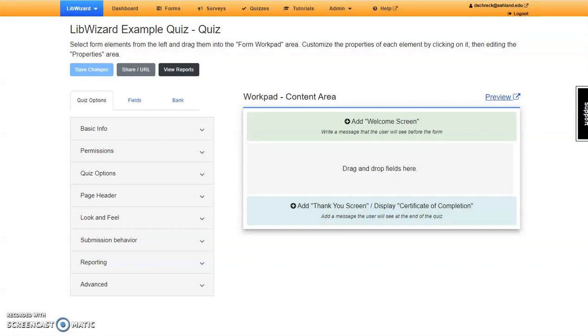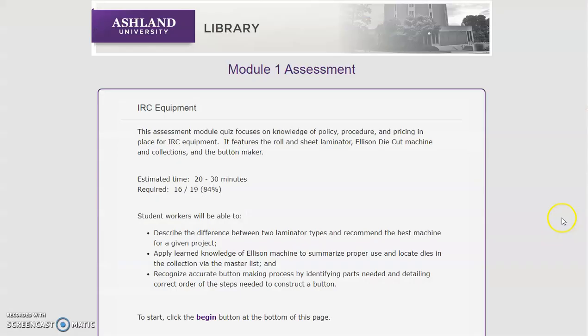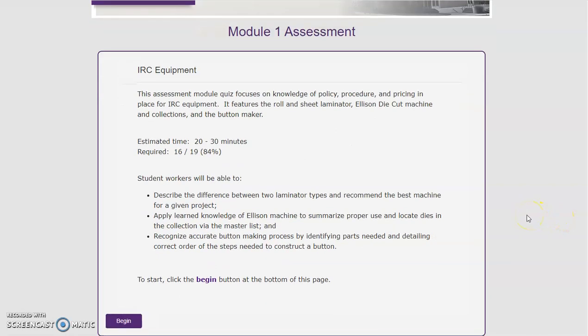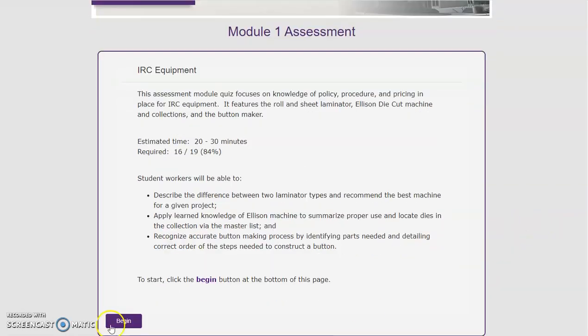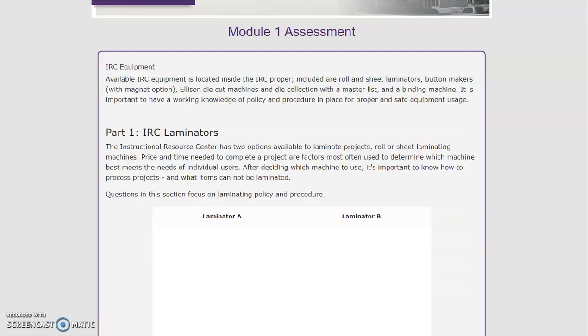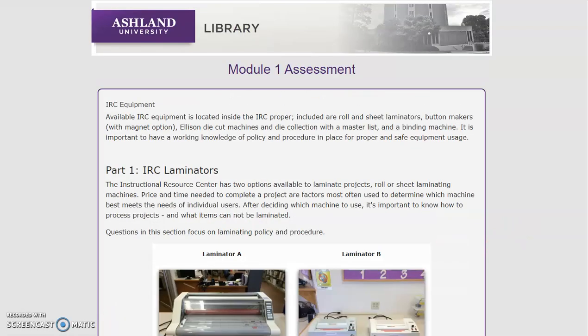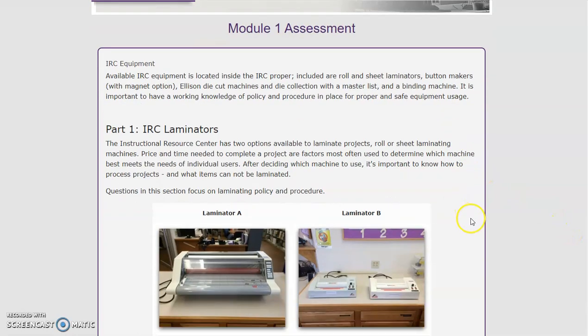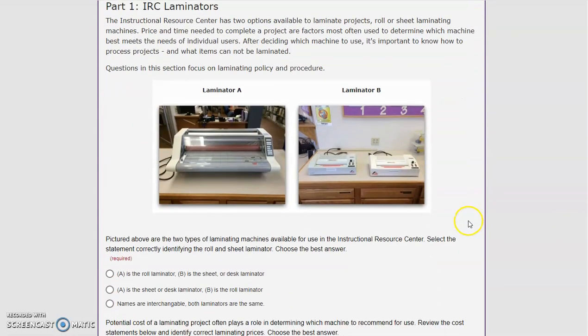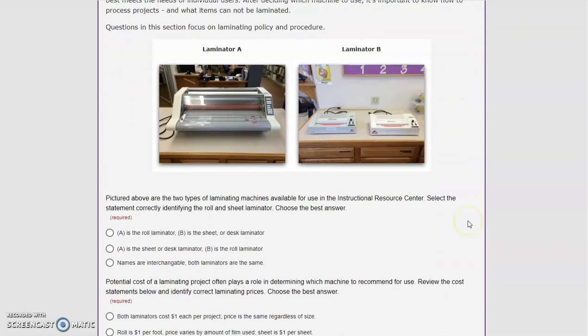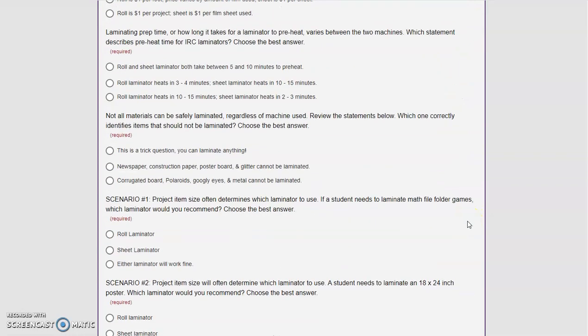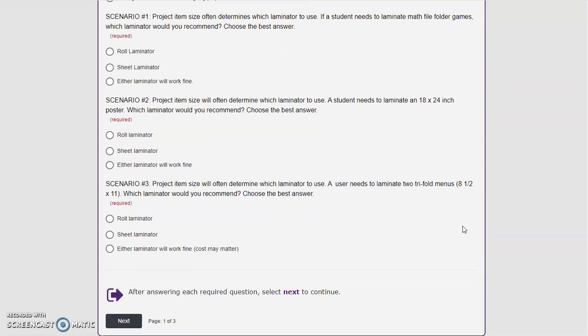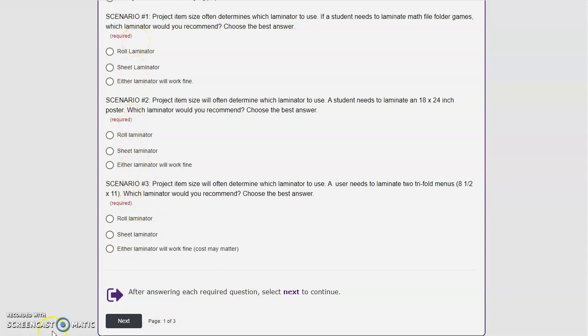Before we take a break to work on our own projects, I'd like to share with you two examples of quizzes that are currently being used. The first is an IRC training quick check. It uses the preset LibWizard system settings for page header, look, and feel. In addition to the welcome page there are directions, images, multiple choice questions, and three separate pages with questions. Note that there are required questions within this quiz.